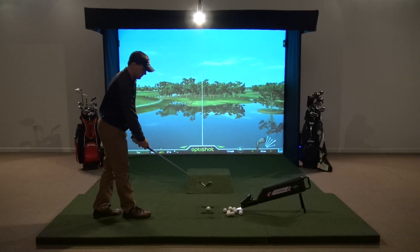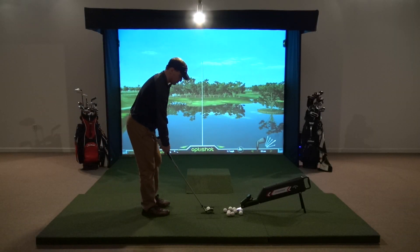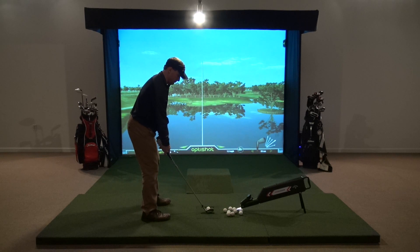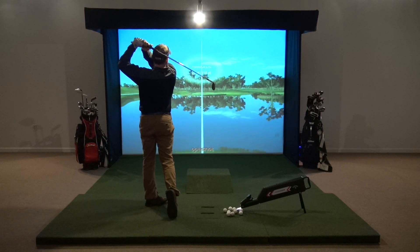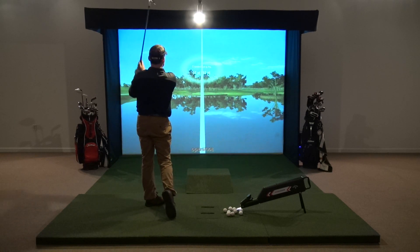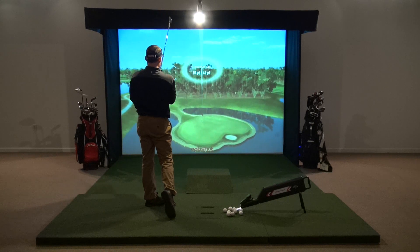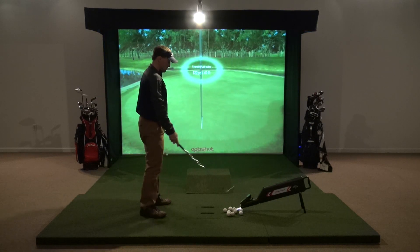In this video we are going to discuss the types of tracking in golf simulators. There are two types of tracking in golf simulators: club tracking and ball tracking.